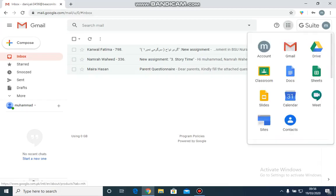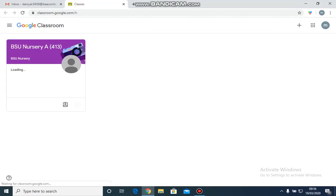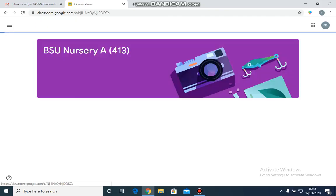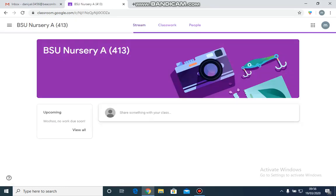I will be going to Google Apps and then I will be going to the Google Classroom. Once I click Google Classroom, my child's classroom is appearing. Now I will click the child's classroom.